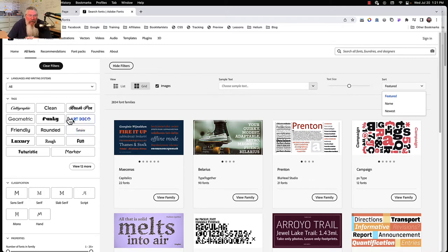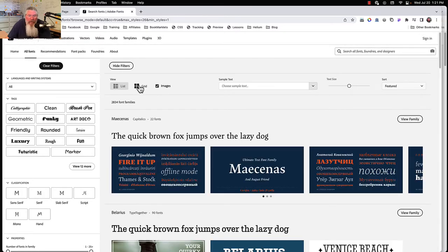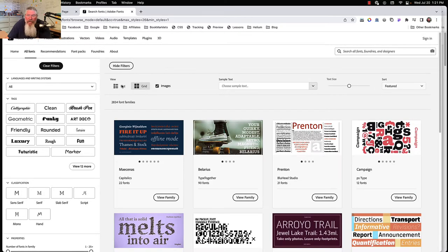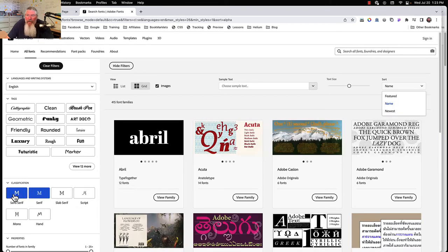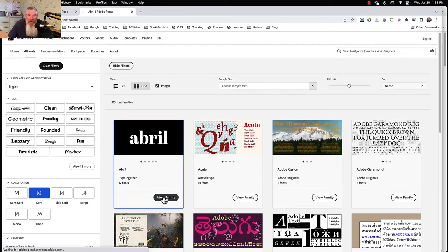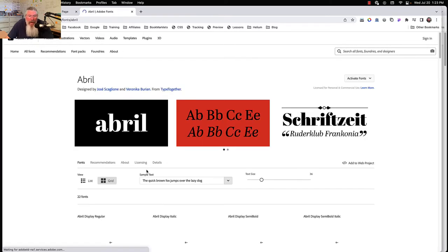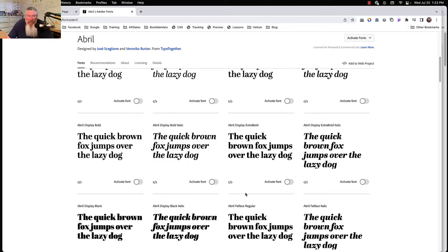You can come in here and sort fonts a whole bunch of different ways — list, grid, images on and off — however you want to do it. You've got your featured fonts over here, you can sort by name, and you can search at the top. Let's use the Brill font here; it doesn't really matter which one we use, so we'll click on 'View the Family.'